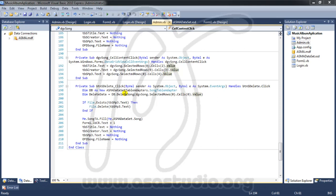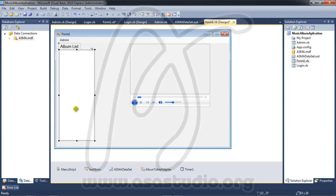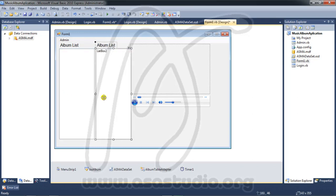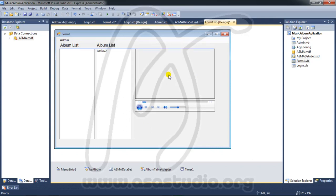Hello YouTube, my name is Abom and I will continue building the music album application. Here in the form design, I choose this and add controls, pressing CTRL and clicking, then dragging to the right.